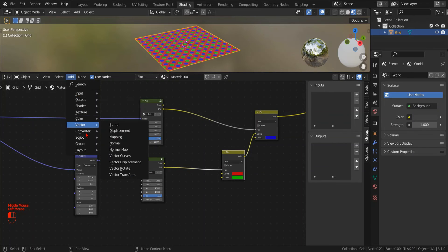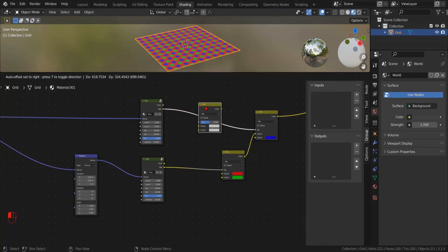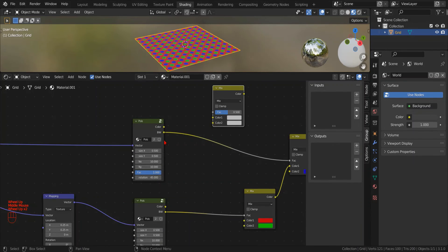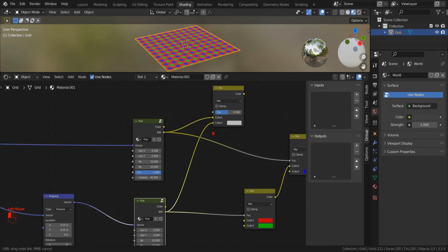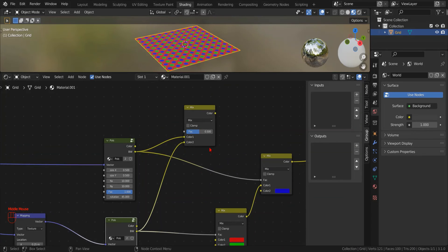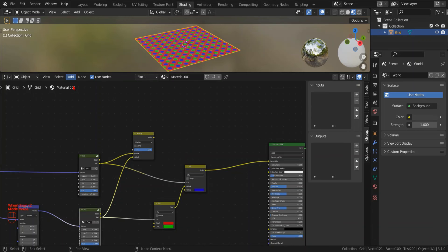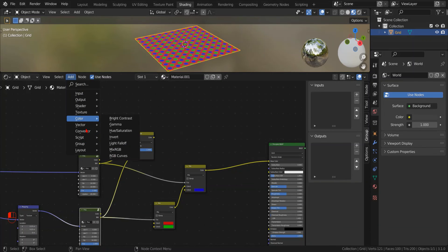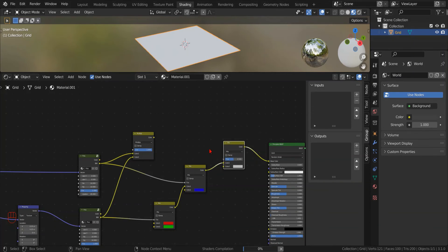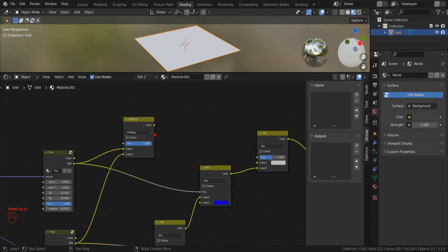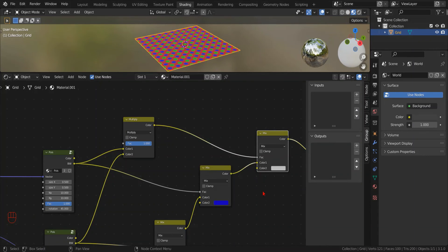Now we could add a third mix RGB node and with the multiply option we should be able to isolate only the interference of the two patterns. Now we can add another mix RGB node to set the color for the interference region.